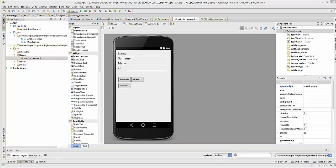Hello guys, welcome to the next video on Android SQLite database tutorial for beginners. In this video we will see how to delete data in SQLite database using our Android app. Till now we have seen how to insert data, how to update data, and how to view data in SQLite database.